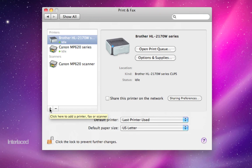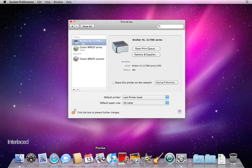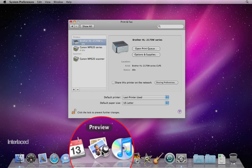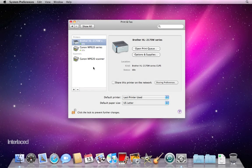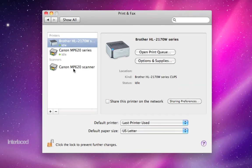This is a nice change in Snow Leopard specifically, where you can actually control scanners from, or you have more control over scanners from system preferences and a program called Preview down here on the dock, as opposed to needing to use third-party software to control your scanner, such as the software that might come with this Canon printer, for example.